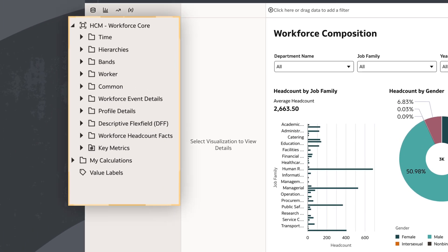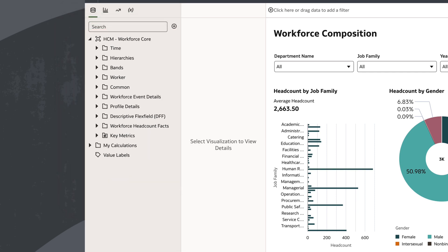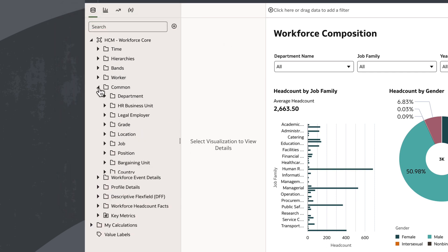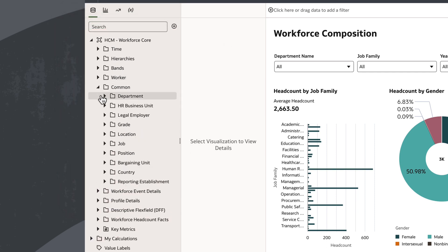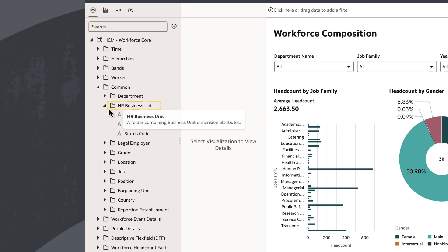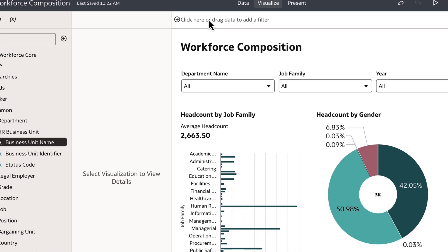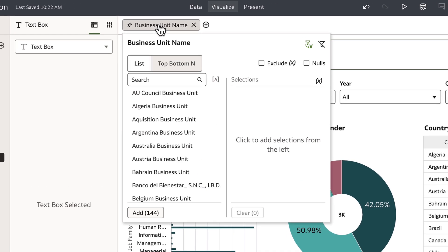To create the canvas filter, I'll navigate to the data panel and find the business unit name column from the subject area. I'll open the HR business unit folder, select business unit name, and drag it to the canvas filter selection.